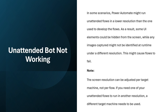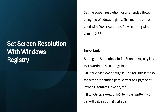This might cause flows to fail. Note that the screen resolution can be adjusted per target machine, not per flow. If you need one of your unattended flows to run in another resolution, a different target machine needs to be used. There are various ways to fix this issue.